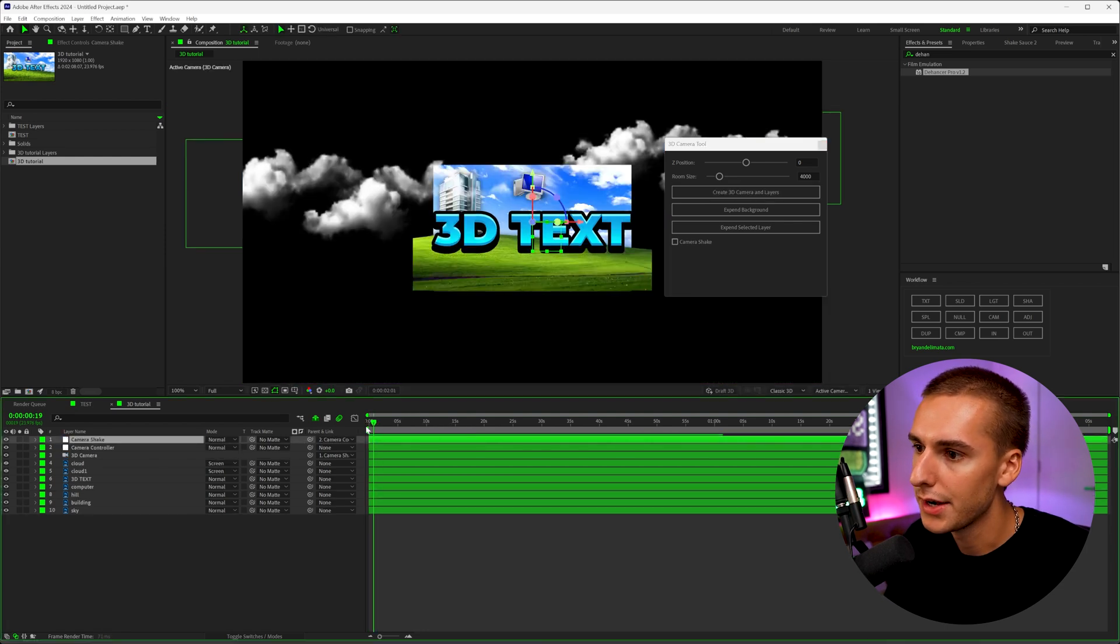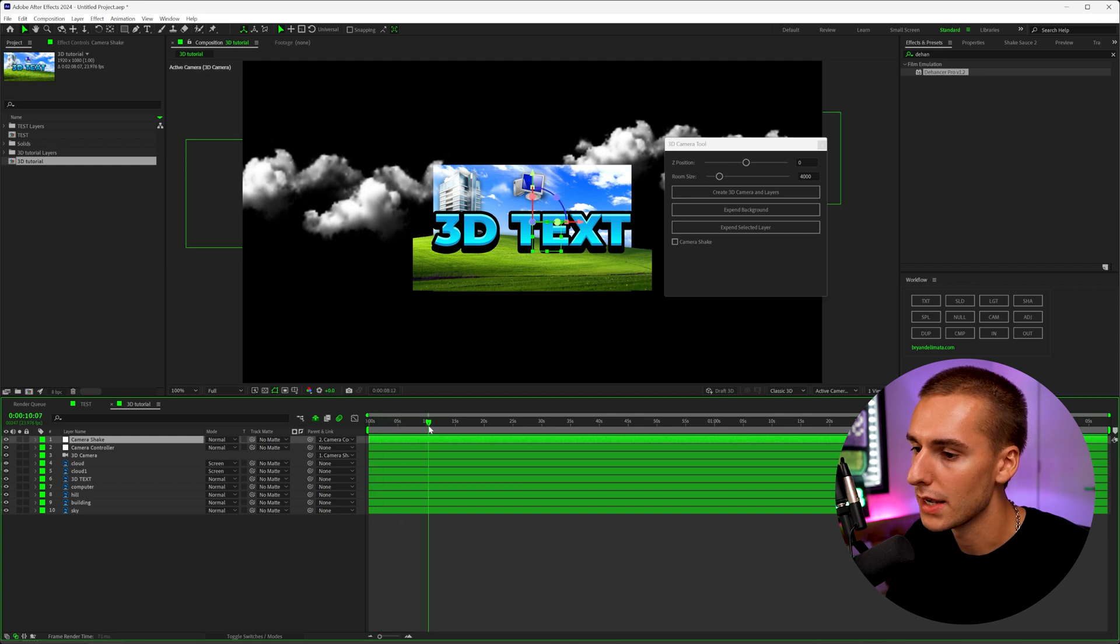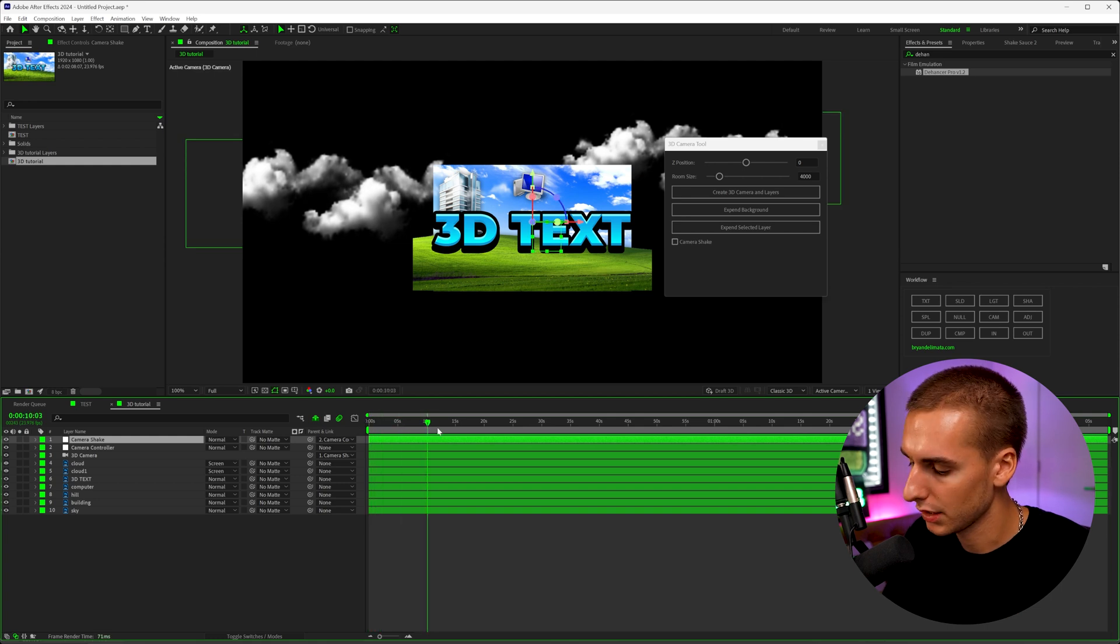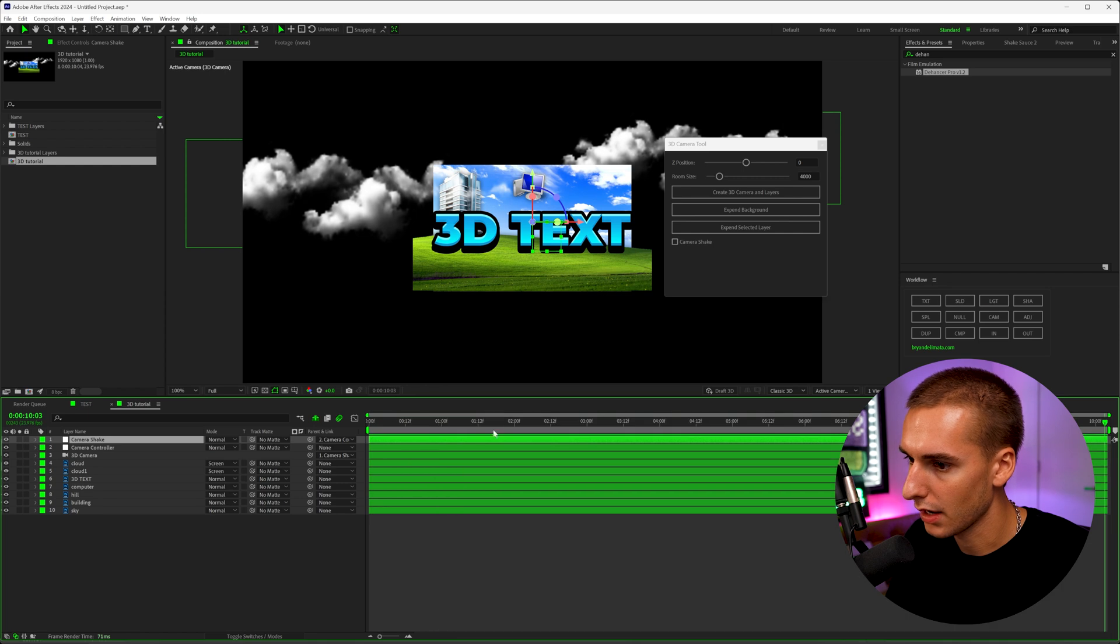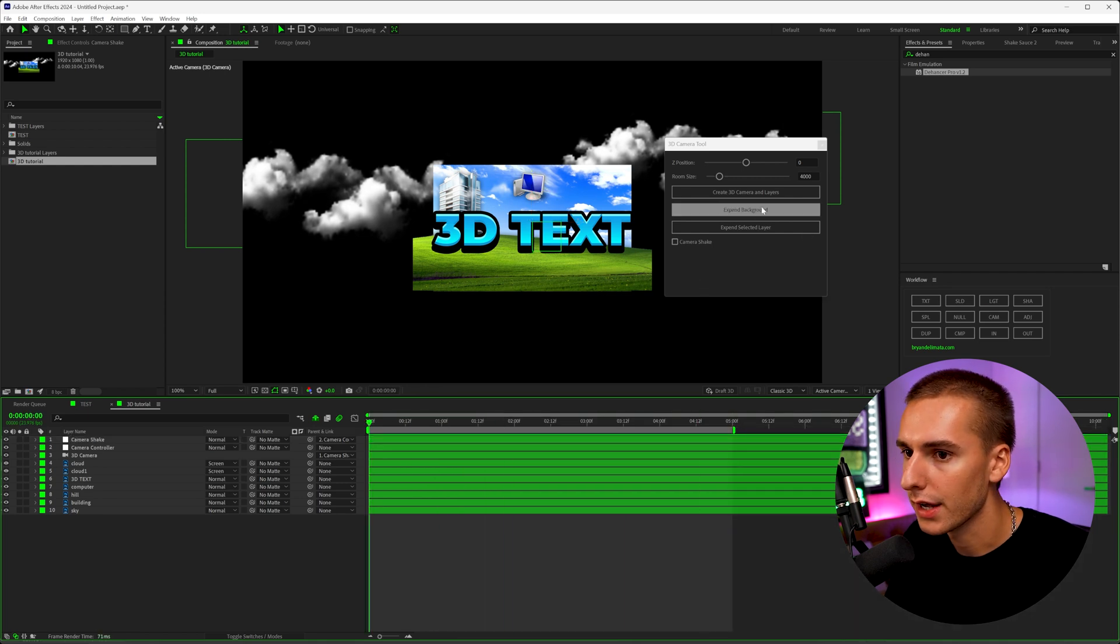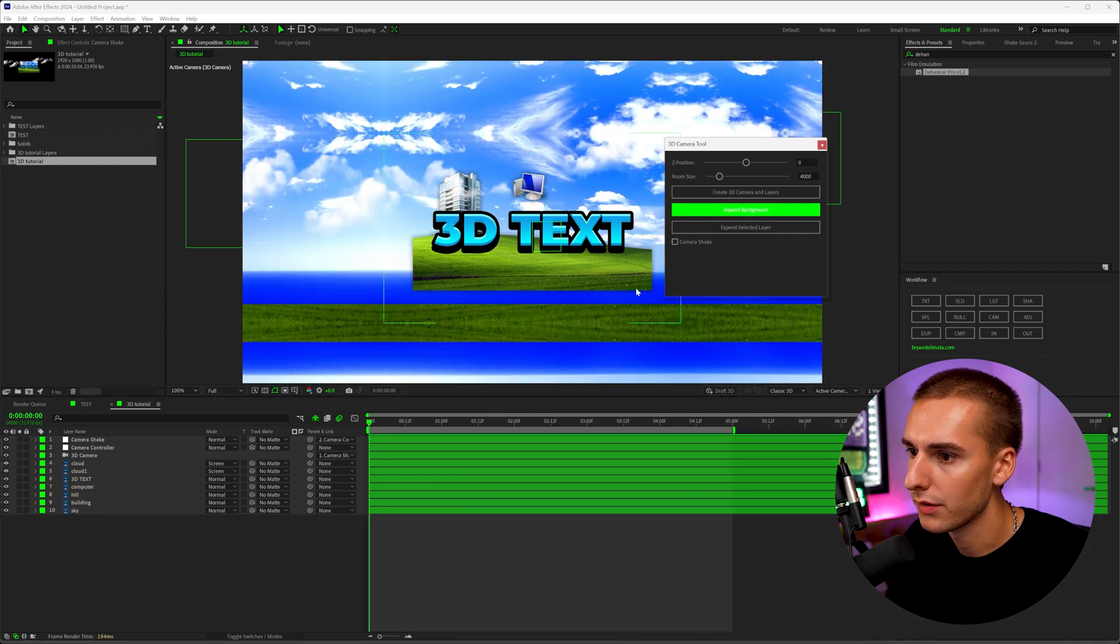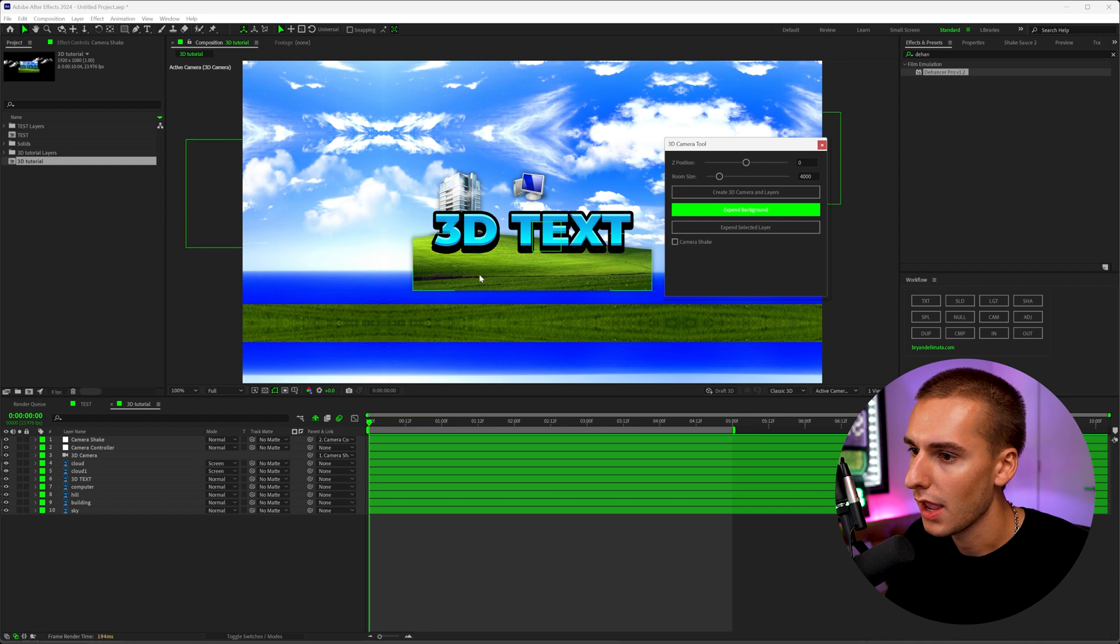And you can see it does mess up stuff initially, but really quickly, we can make an amazing 3D scene. So I'm just going to go ahead and make our composition like five seconds long, and then go ahead and click expand background. And you can see it has the background all expanded.